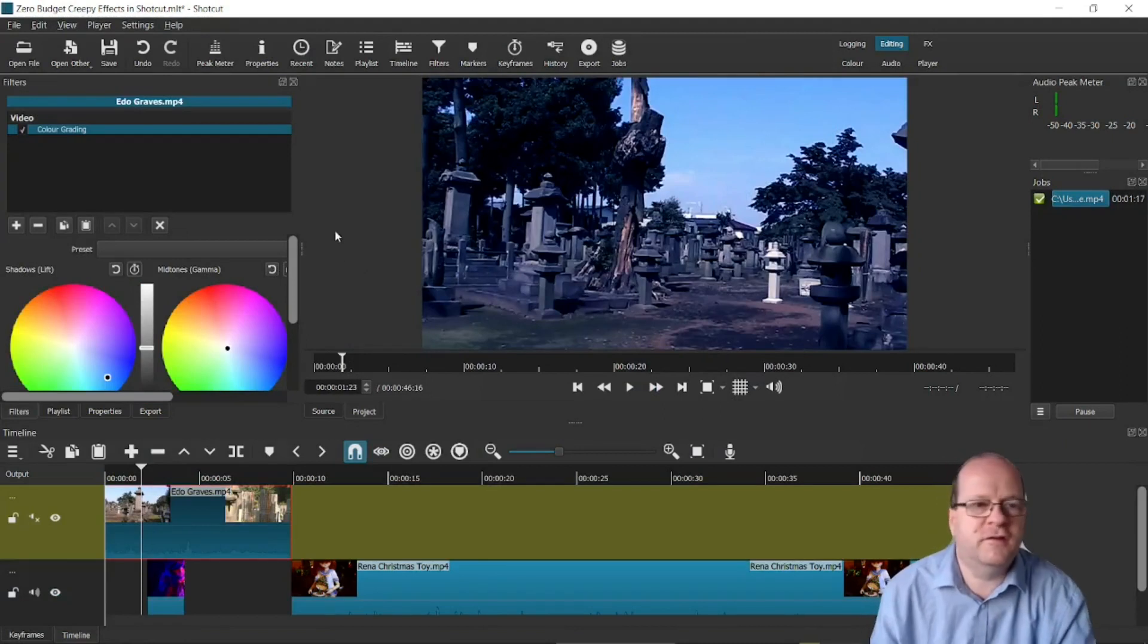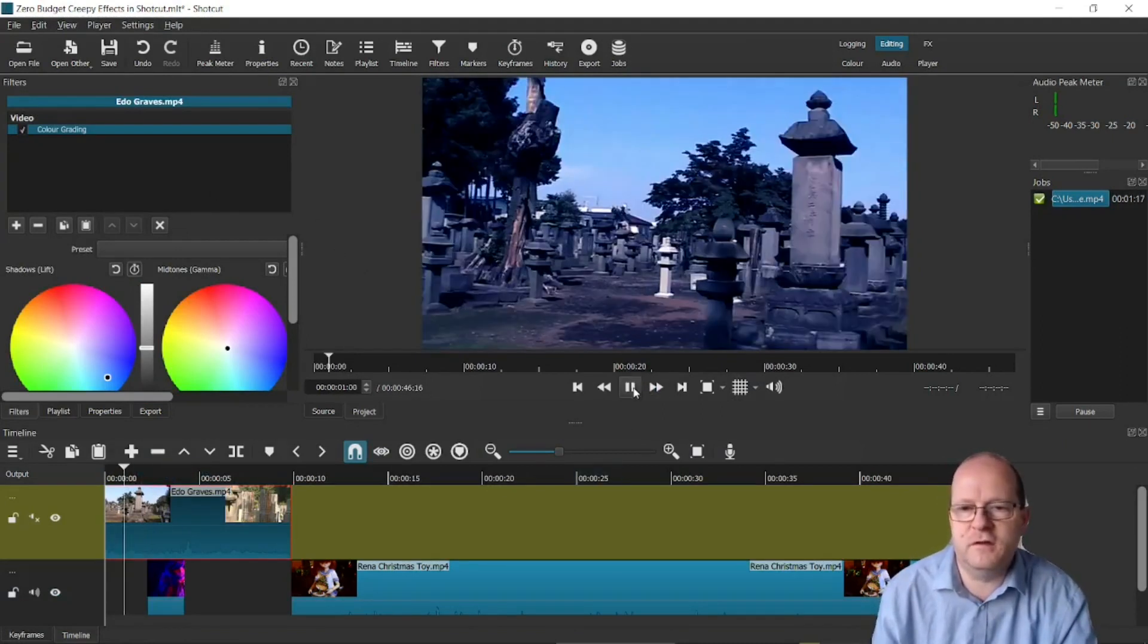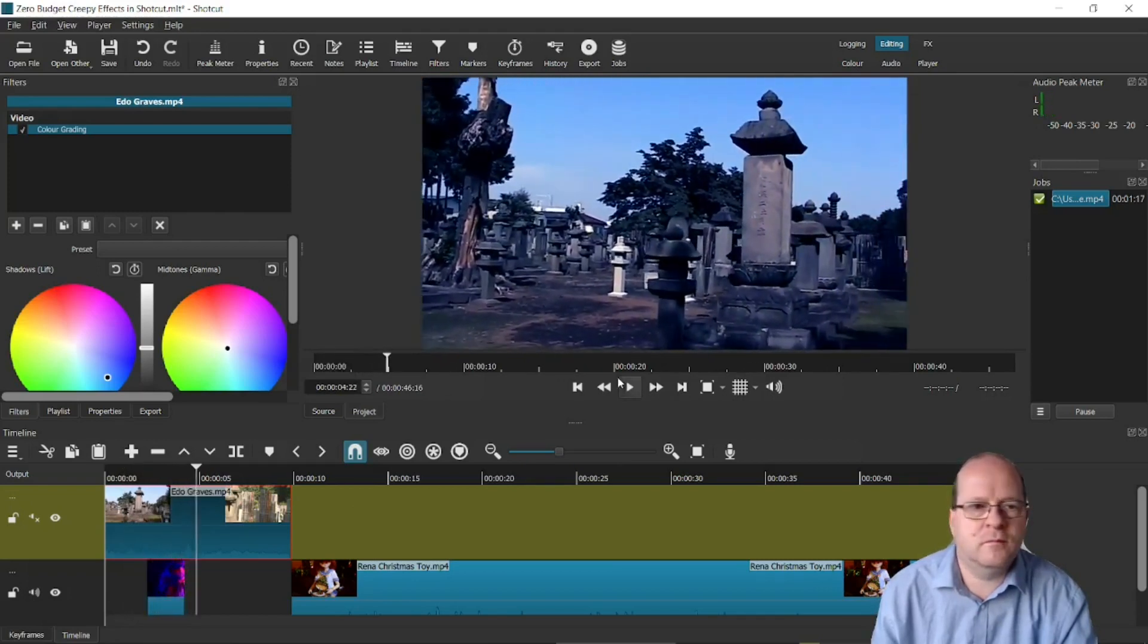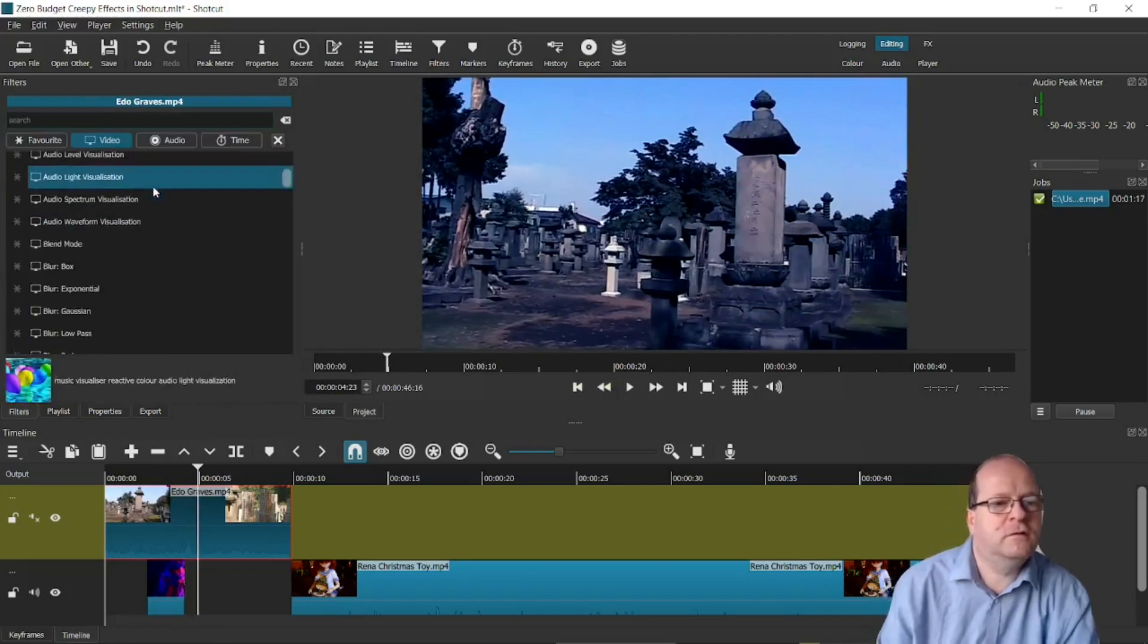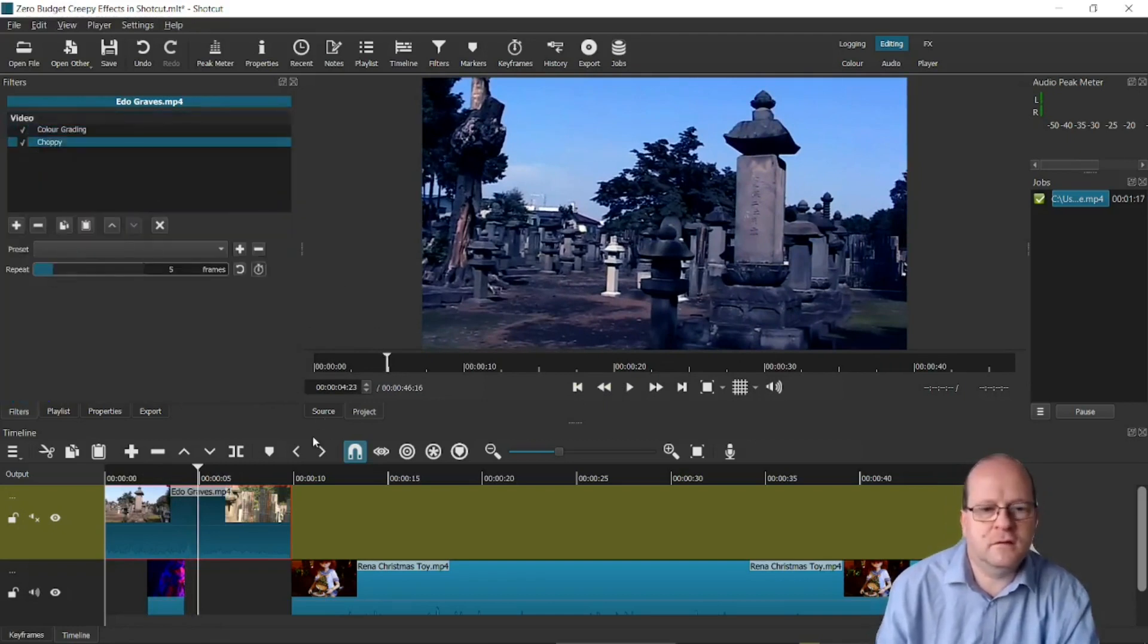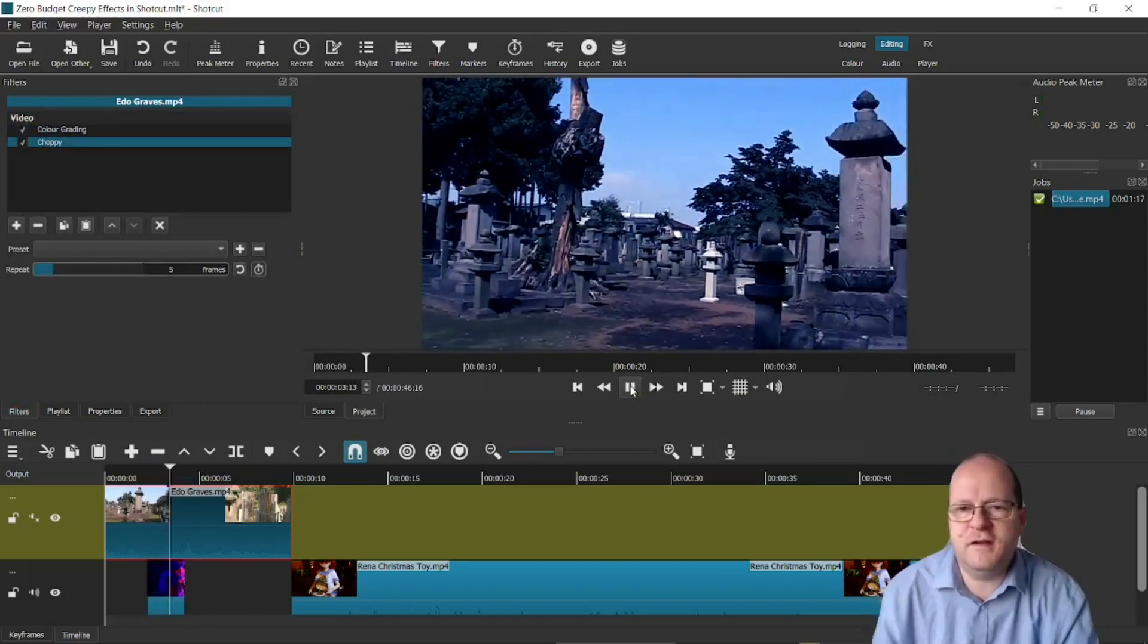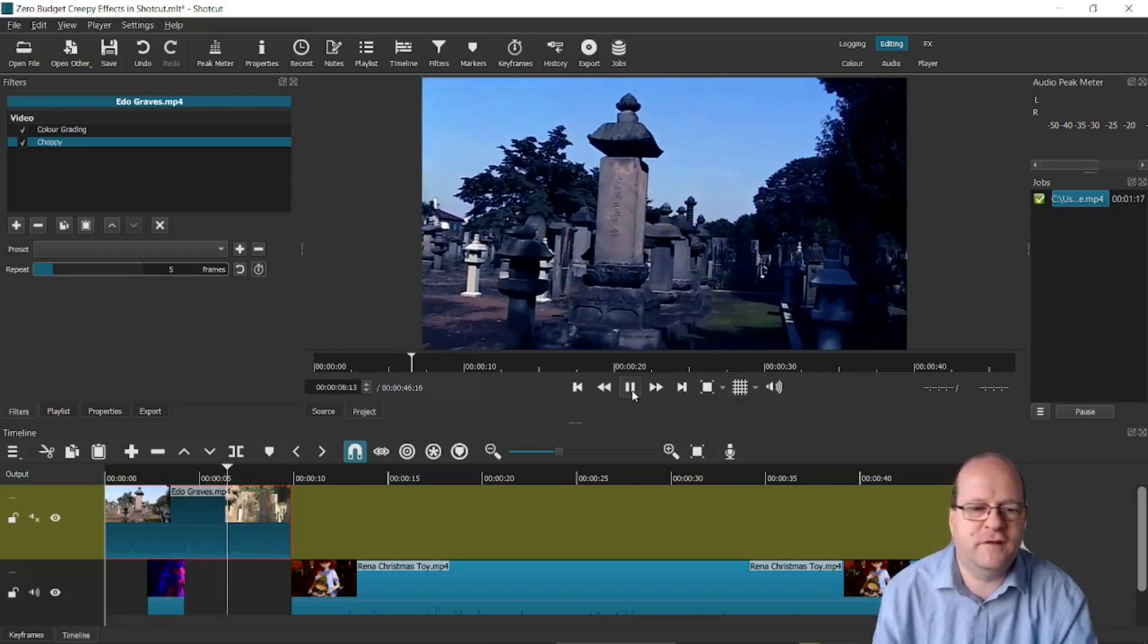Another filter that's pretty good is one called Choppy. So I'll just play the regular movie. And now I'll put the Choppy filter on which is here. So now the footage looks really juddery. Depending on your actual footage this could be quite effective. You can change the settings here.